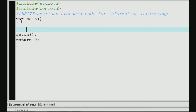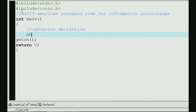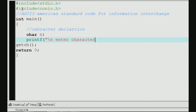We can declare a character. Because we can declare a character, we can only use its ASCII value. That's why we need to declare a character. Here we declare a character. If you want to get one character, enter the character.